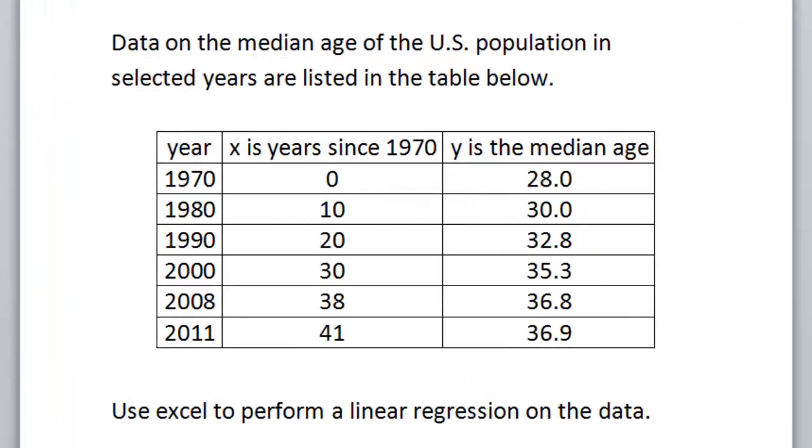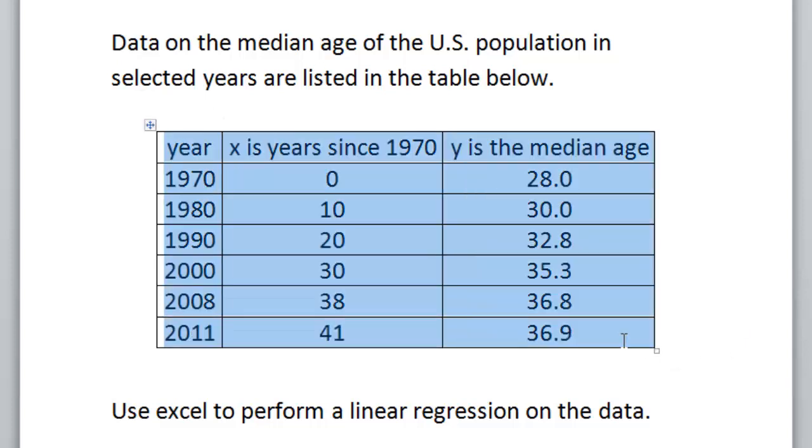This video will show you how to use Excel to do a linear regression on data. So the data that we're interested in is given in this table. This is data on the median age of the U.S. population in selected years as listed.